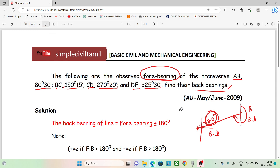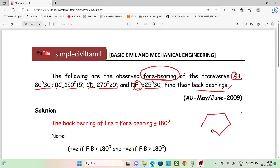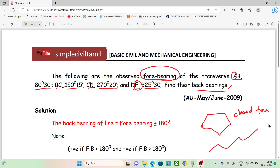Let's see the back bearing. If we look at the north point, this will go from A to E. So it is an open traverse. We have two types: open traverse and closed traverse. This is the open traverse model.